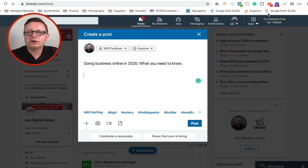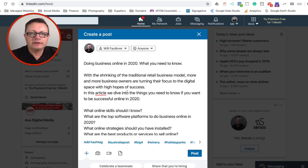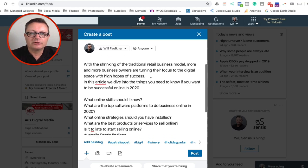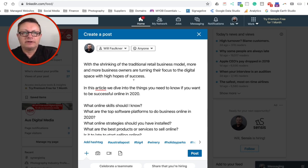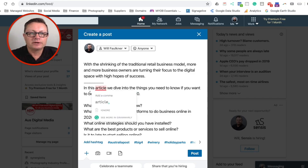So let's go back over to LinkedIn, paste that here and we've got here the copy. So with the shrinking of the traditional retail business model, more and more business owners are turning their focus to the digital space with high hopes of success. Now let's put a bit of a dot dot dot here, or dash dash dash.